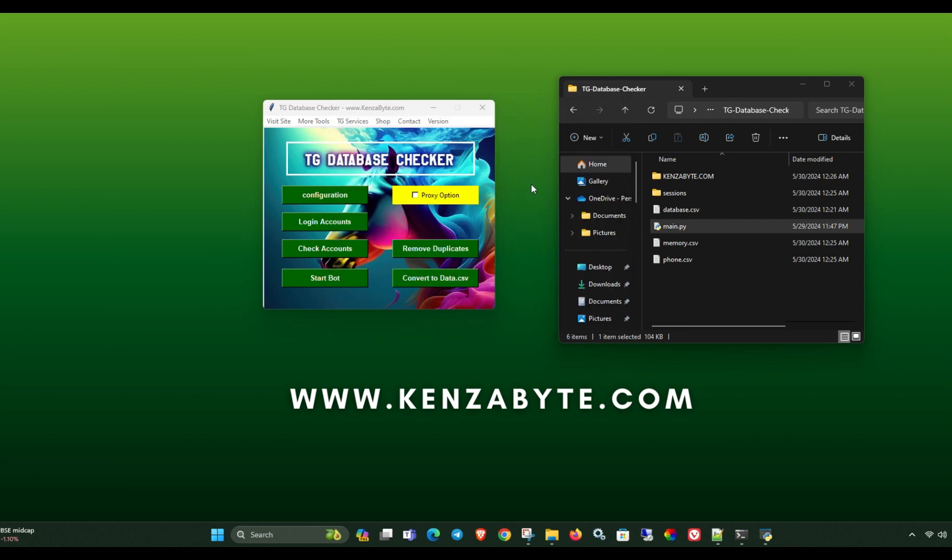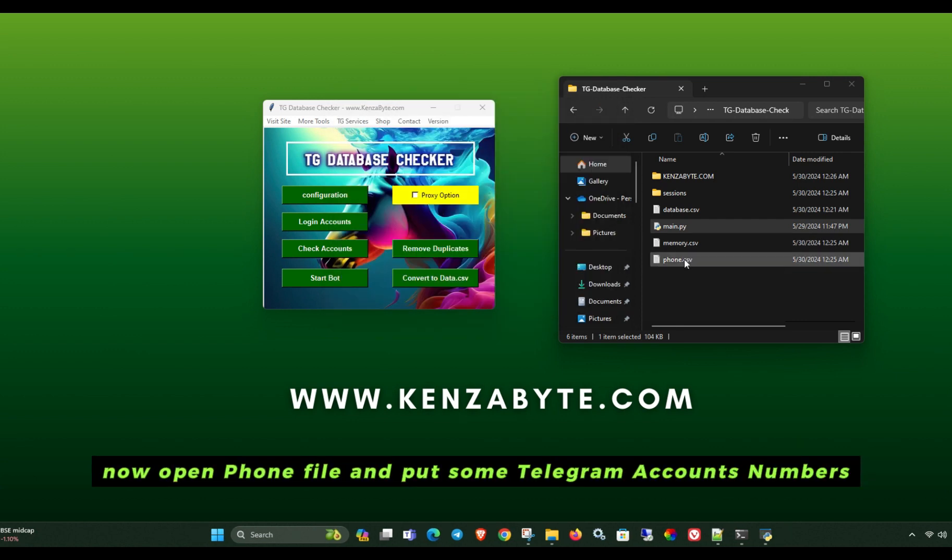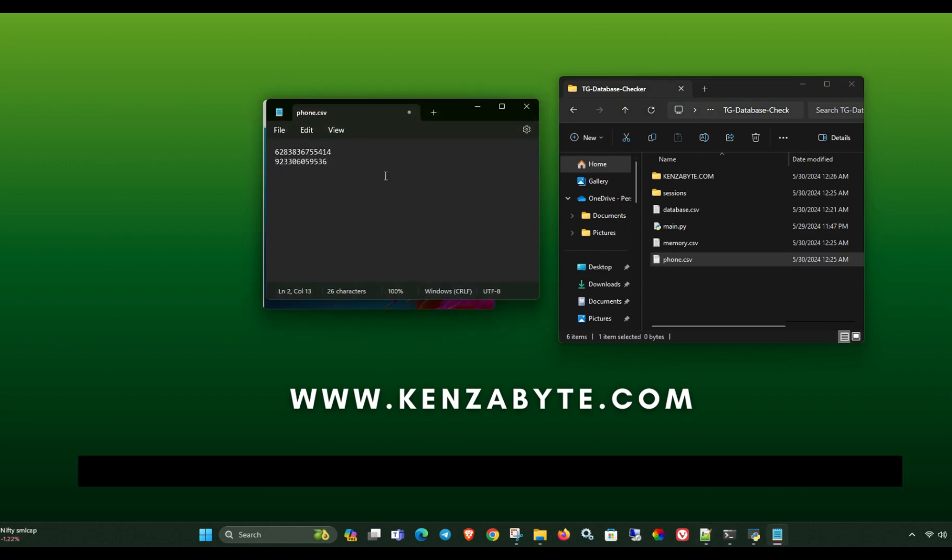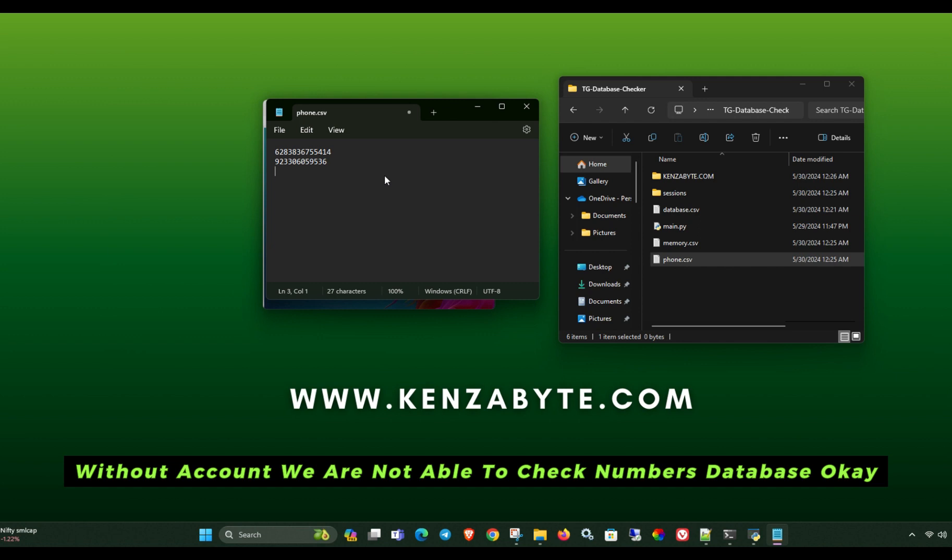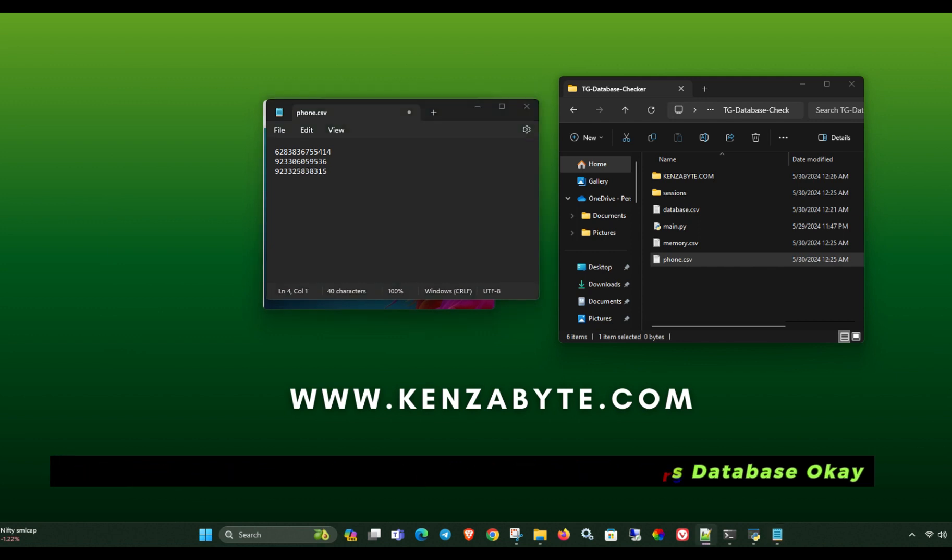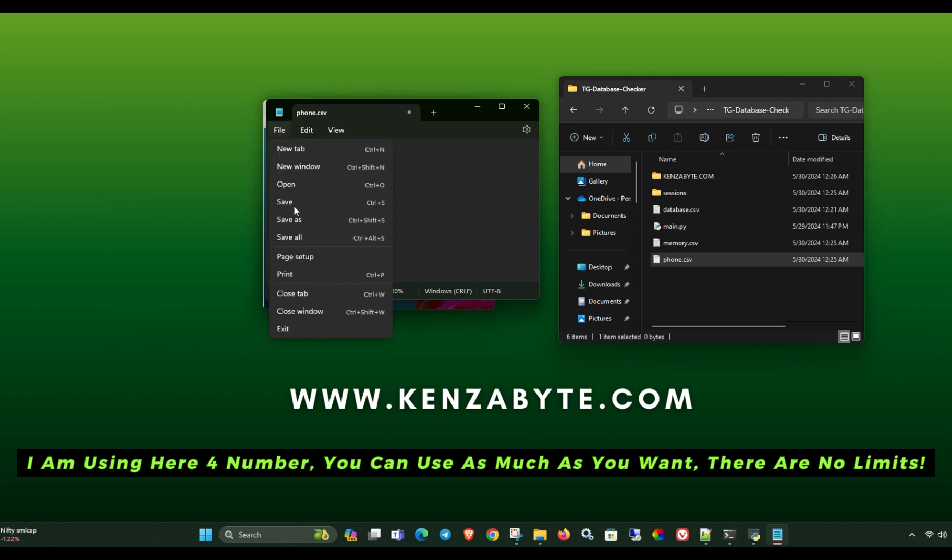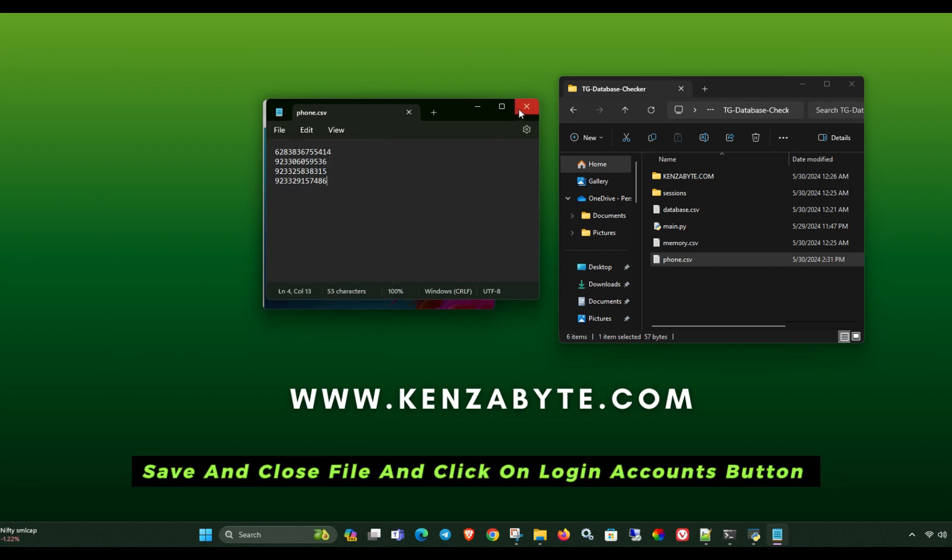Now open phone file and put some Telegram account numbers. These Telegram accounts will be used for checking purpose. Without an account, we are not able to check numbers database. I am using here four numbers. You can use as much as you want. There are no limits.